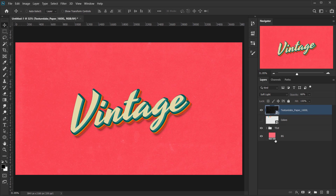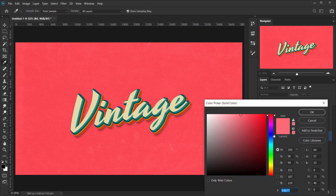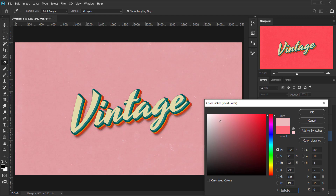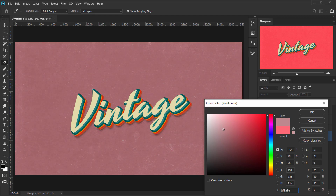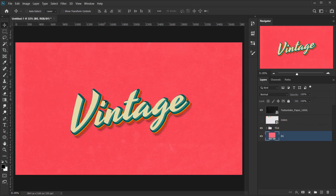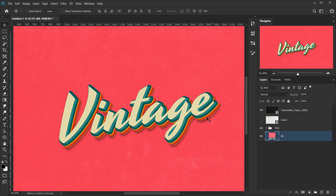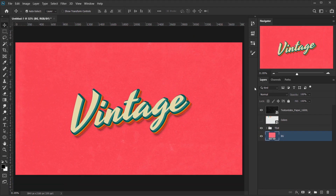If you want to change the background, just double-click the solid color layer and pick any background color. You can make it more desaturated for an interesting look. For now, I'll keep it with this pink color.